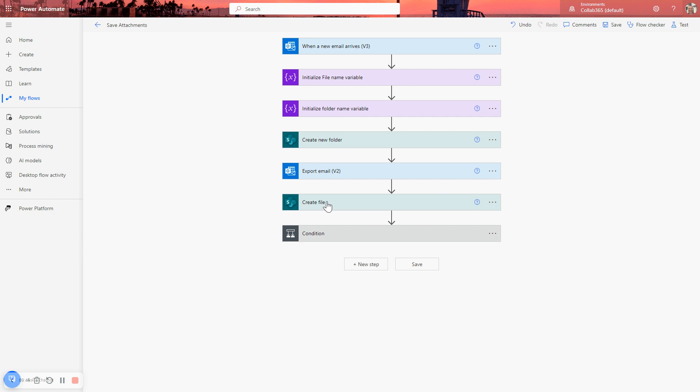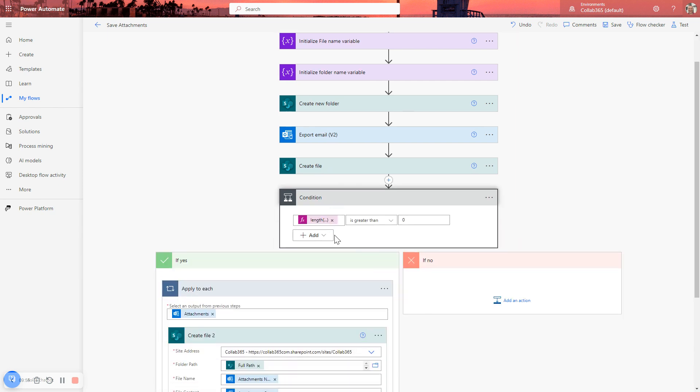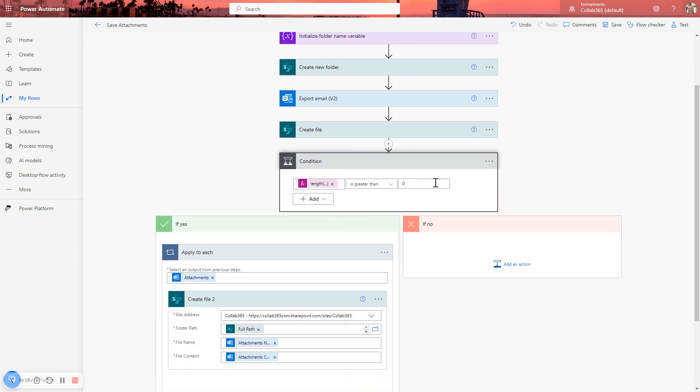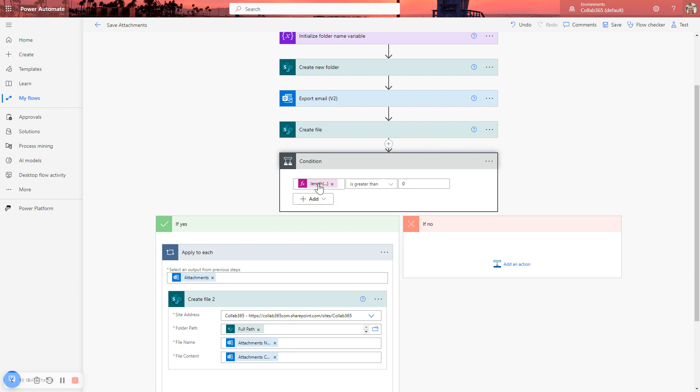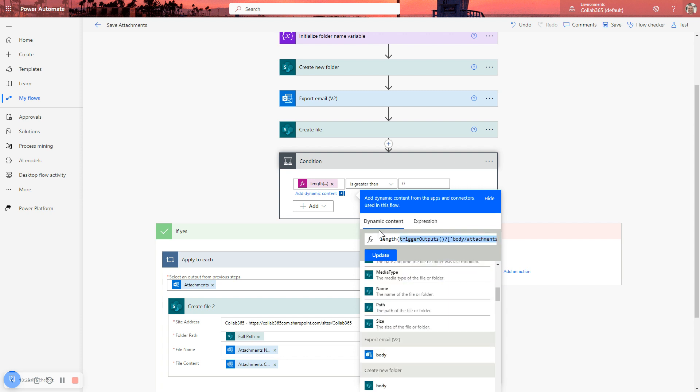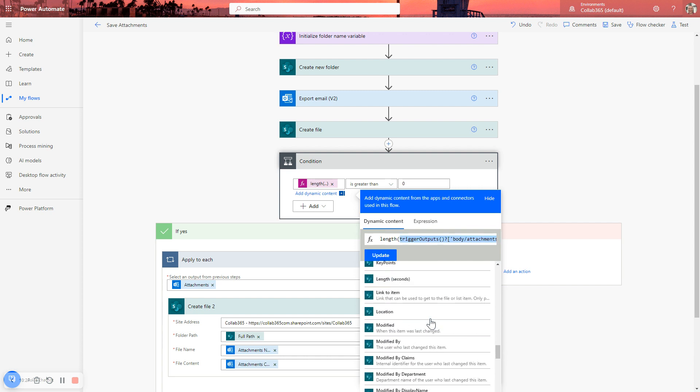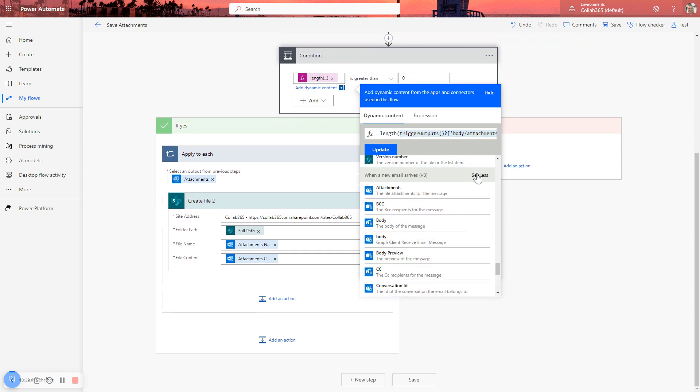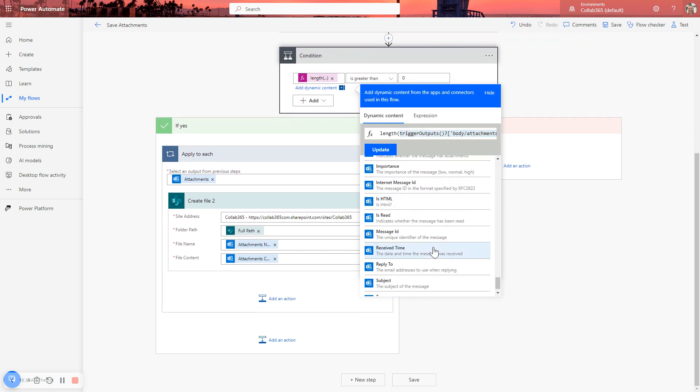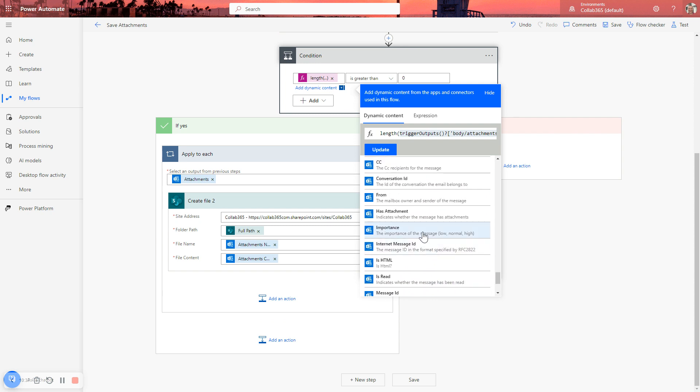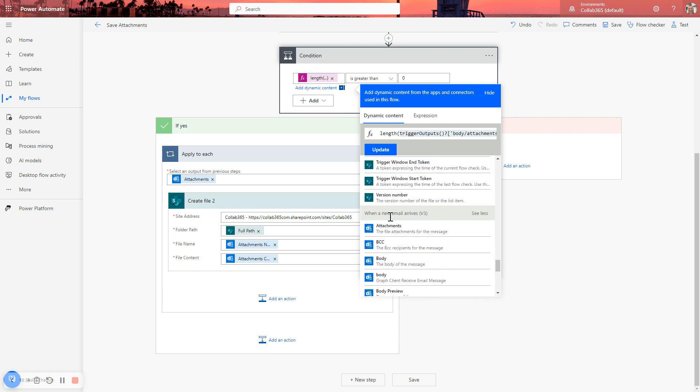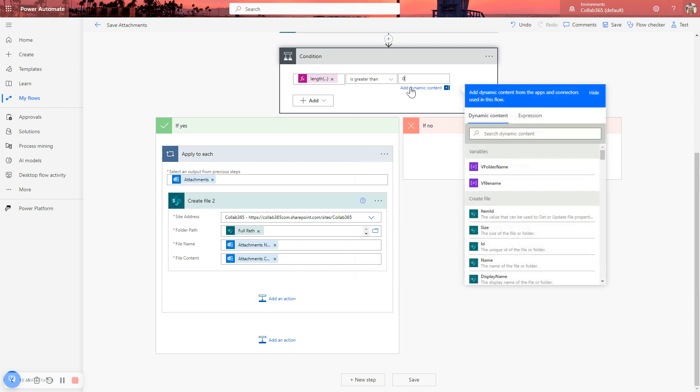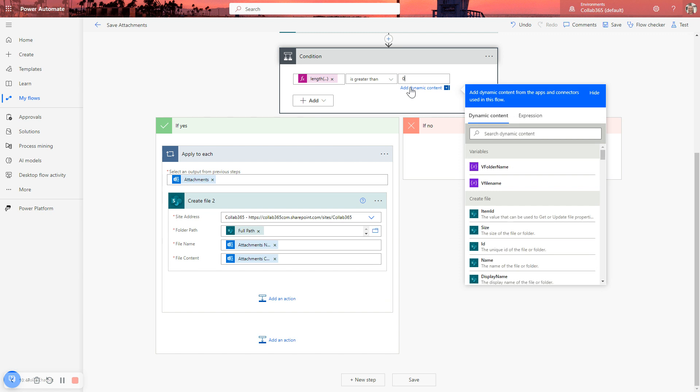So the next step is to take the attachments from the trigger email, however many there are, and save a copy of each attachment into that same location. So to do this, we're going to use this condition. We're going to do a compare. We're going to use a formula to find out how many attachments there are effectively by using this length function to find out how long the body attachments are. So if I just click on it, you'll be able to see the formula here. This is just simply selected within the length function. This is simply selected as one of the outputs of the trigger in the dynamic content, which will be further down here. You have to see more. There it is, attachments.